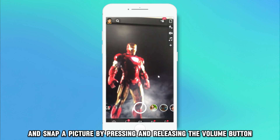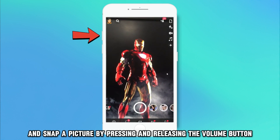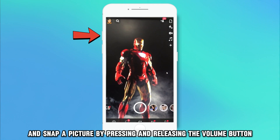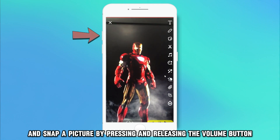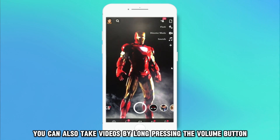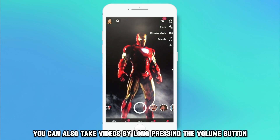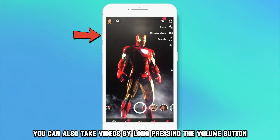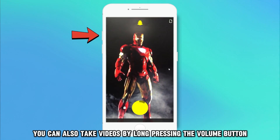Open the app and snap a picture by pressing and releasing the volume button. You can also take videos by long-pressing the volume button.